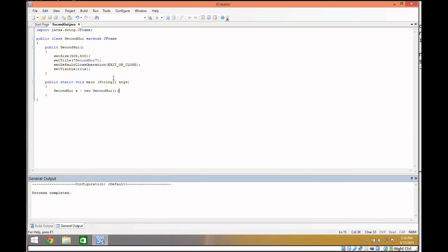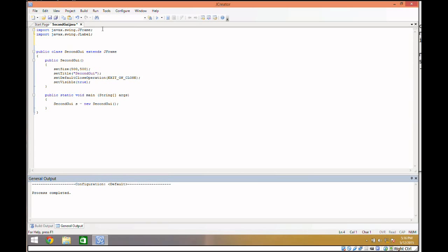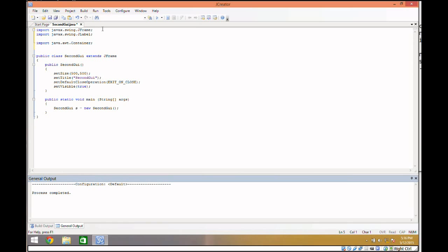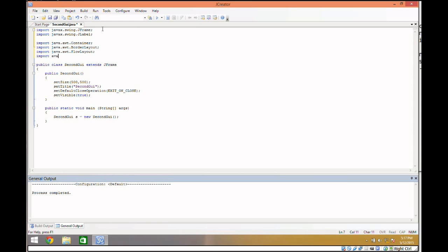To get the JLabel, we're going to need to import javax.swing.JLabel. JLabel is part of the Swing package we talked about last time. For the layouts, there are actually four things we'll need to import from the Abstract Window Toolkit: Container, BorderLayout, FlowLayout, and GridLayout — all from java.awt.